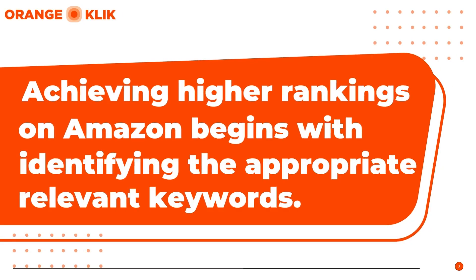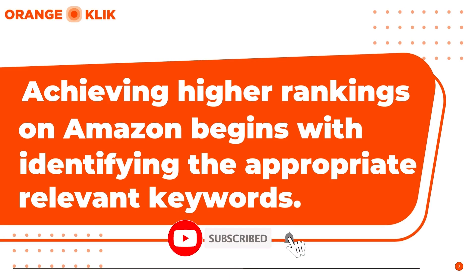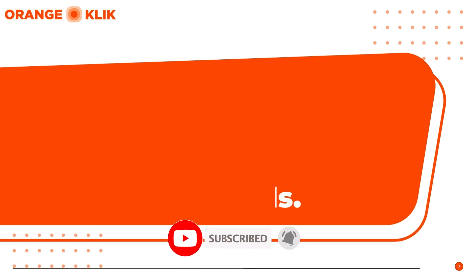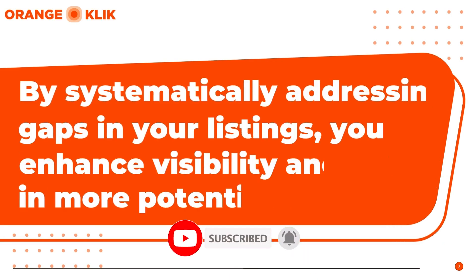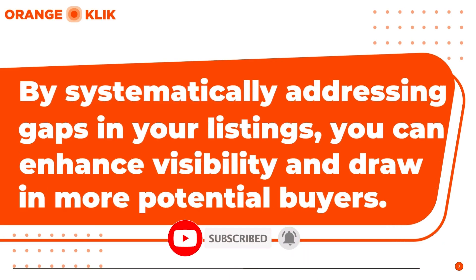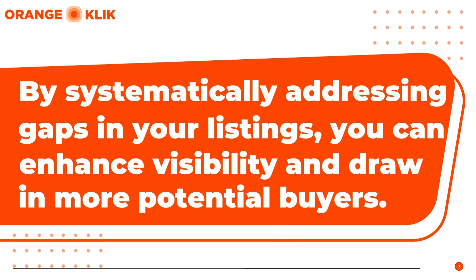Achieving higher rankings on Amazon begins with identifying the appropriate relevant keywords. By systematically addressing gaps in your listings, you can enhance visibility and draw in more potential buyers.